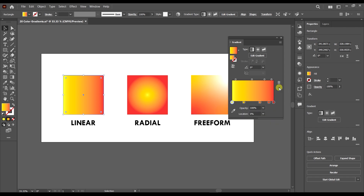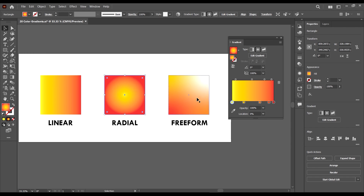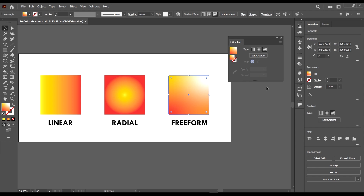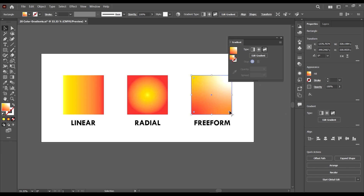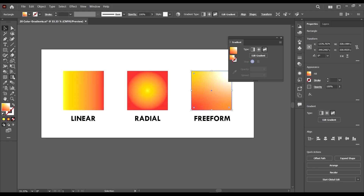You can see the blend between the two colors in a linear way, from here to here. That's the linear gradient. The radial gradient has the same blend but in a radial way. The free-form gradient is a more complex type and we'll look at it last.